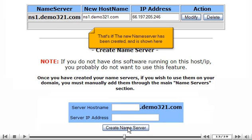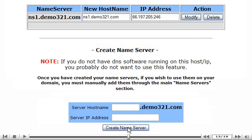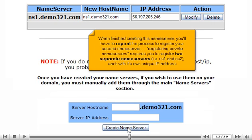That's it. The new name server has been created and is shown here. When finished creating this name server, you'll have to repeat the process to register your second name server.